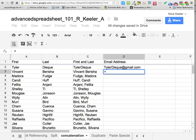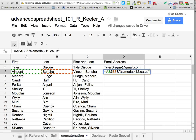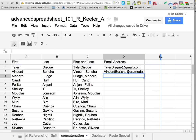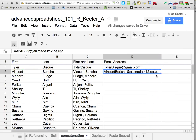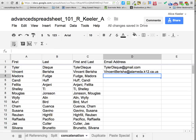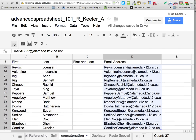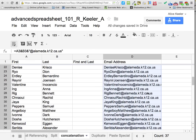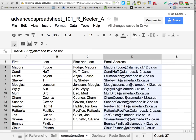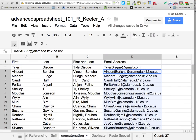Let's do the one underneath. Equals, first name, ampersand, last name with no space bar, ampersand, quotation. Maybe you're at a school district — @alameda.k12.ca.us. A lot of times you're at a school district and they all have this really long domain name. If I click back on that cell and pull it down, then it automatically populates everybody's email address — as long as it goes according to the naming convention.